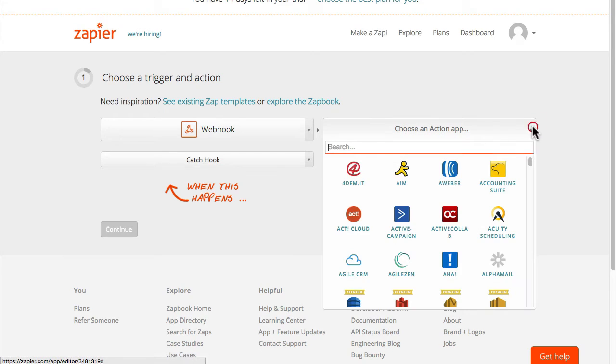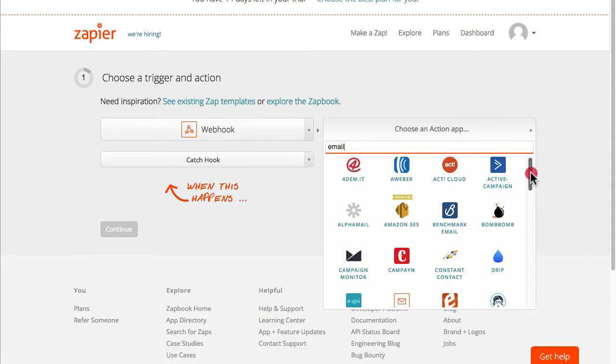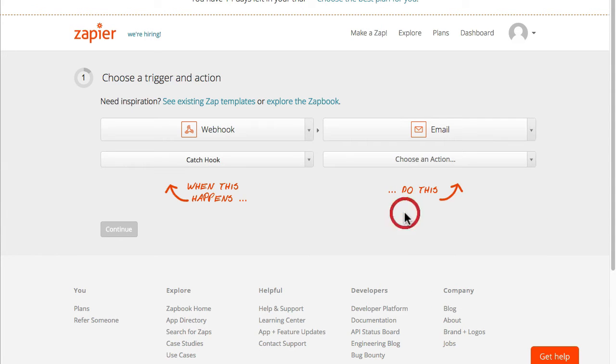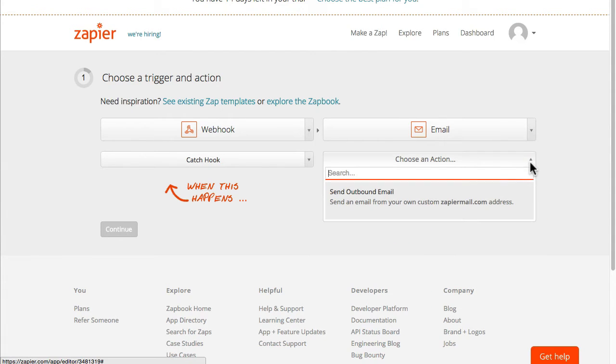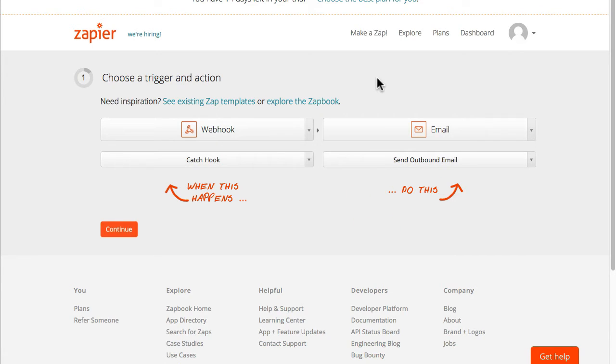And what we want to do is send an email so I'm just going to use the native email capability within Zapier and when the trigger is set up we want to send an email to the learner.